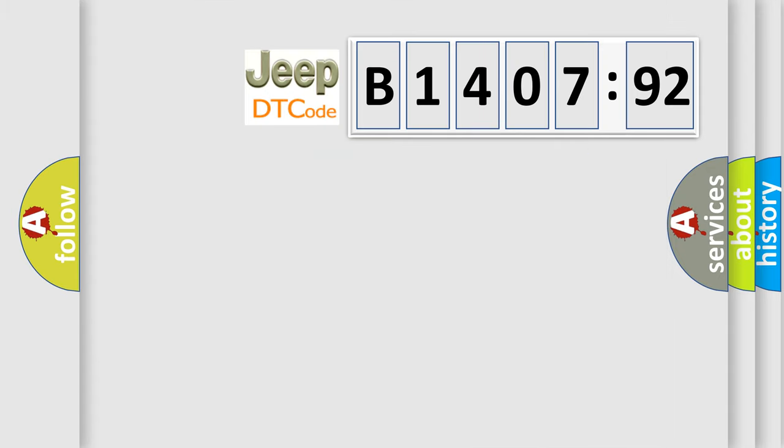So, what does the diagnostic trouble code B140792 interpret specifically for Jeep car manufacturers?